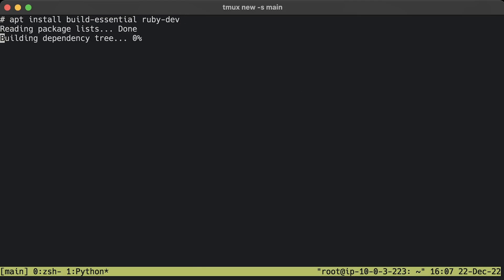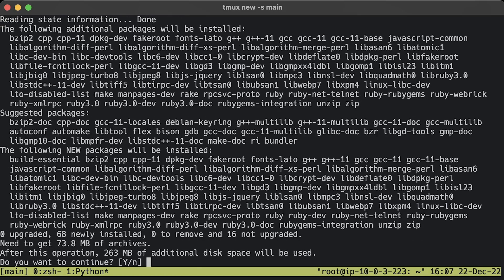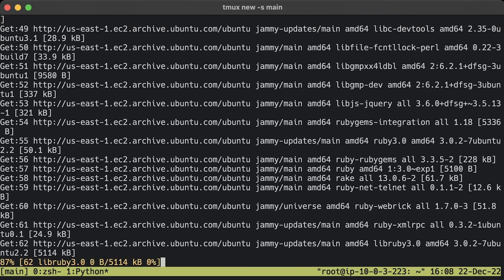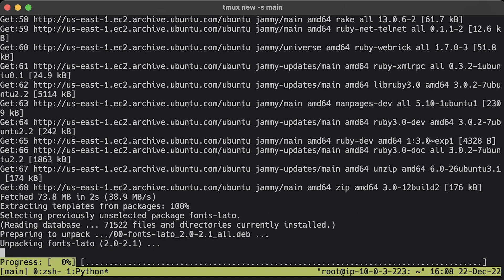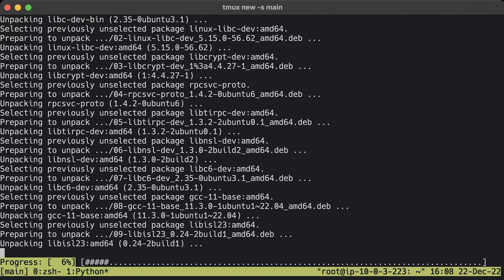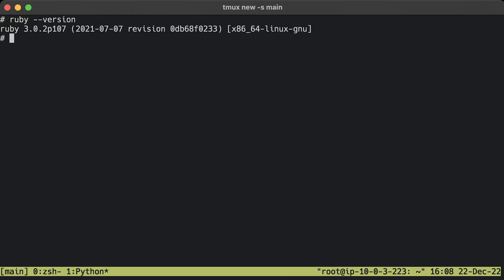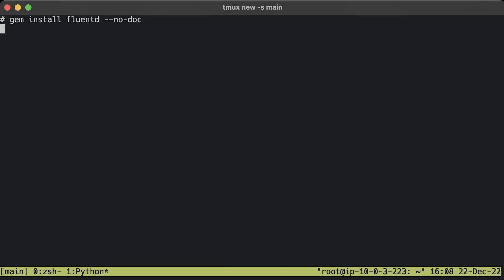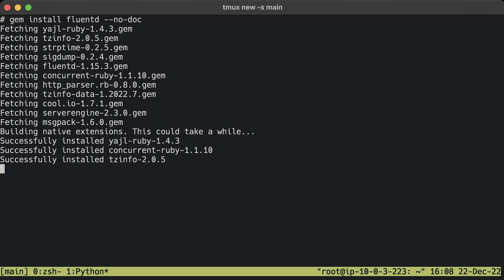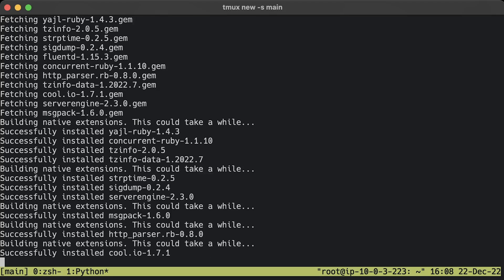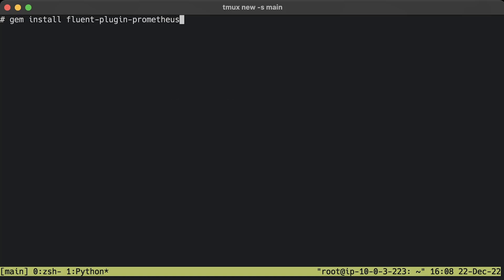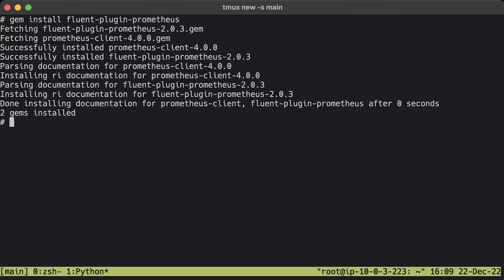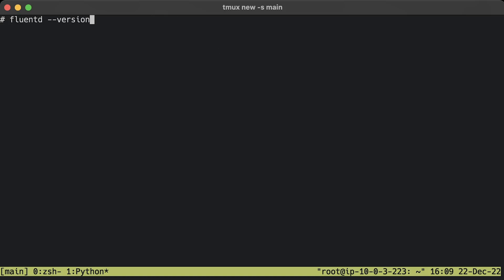The next step is to install Fluentd and convert Nginx logs to Prometheus metrics. First of all, we need to install the Ruby programming language. Verify that Ruby is installed successfully. You need at least a 2.7 Ruby version. Now we can install Fluentd itself using gem, which is a standard way for Ruby to distribute packages. Install the Fluentd plugin to convert logs to Prometheus metrics. Verify Fluentd installation. You should get the latest version.